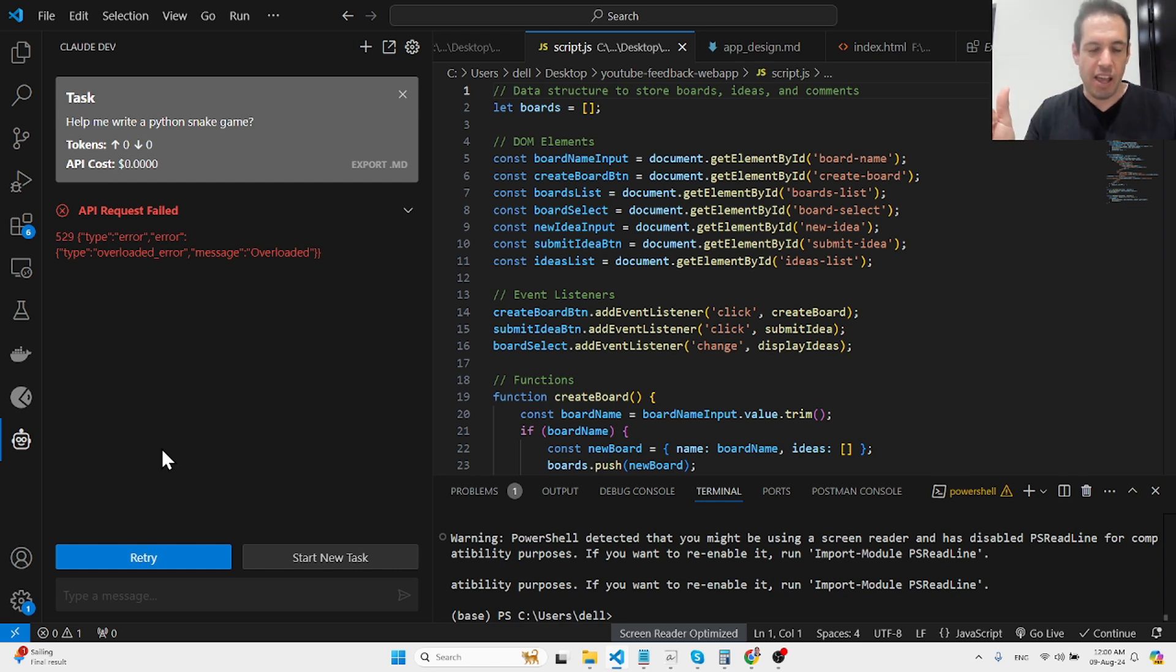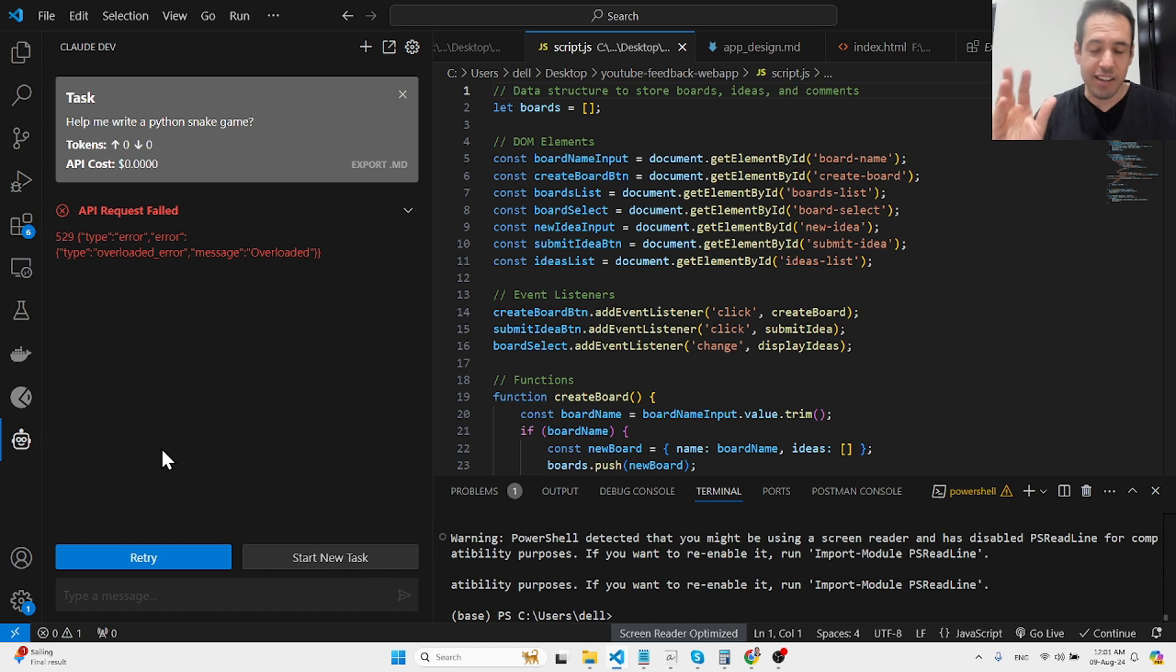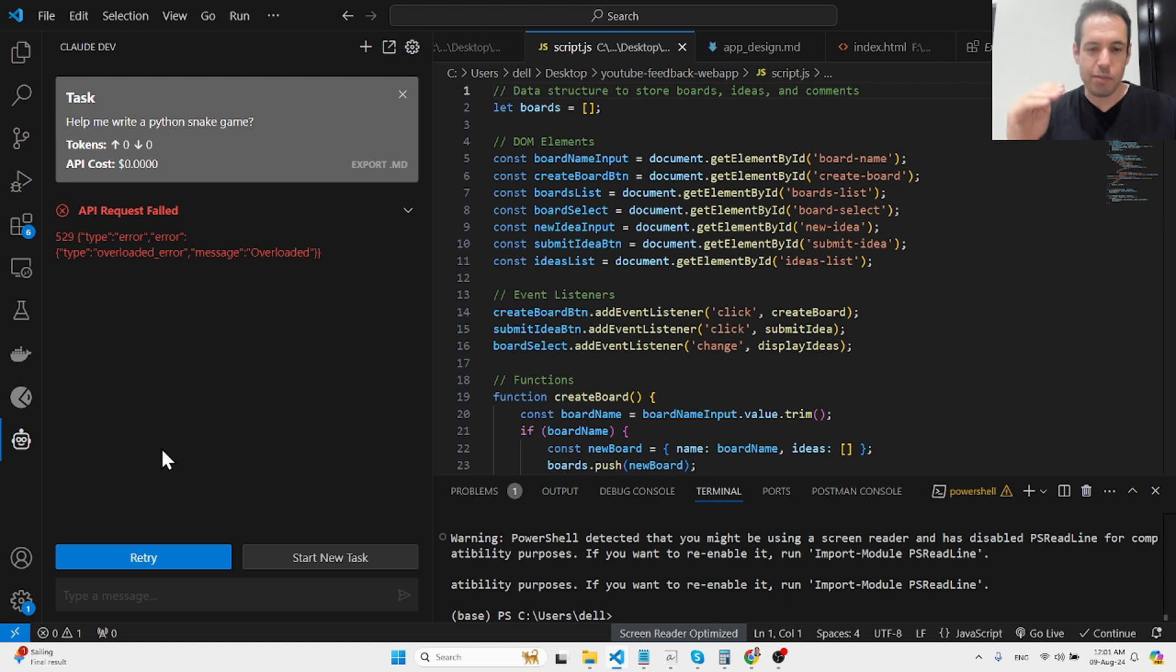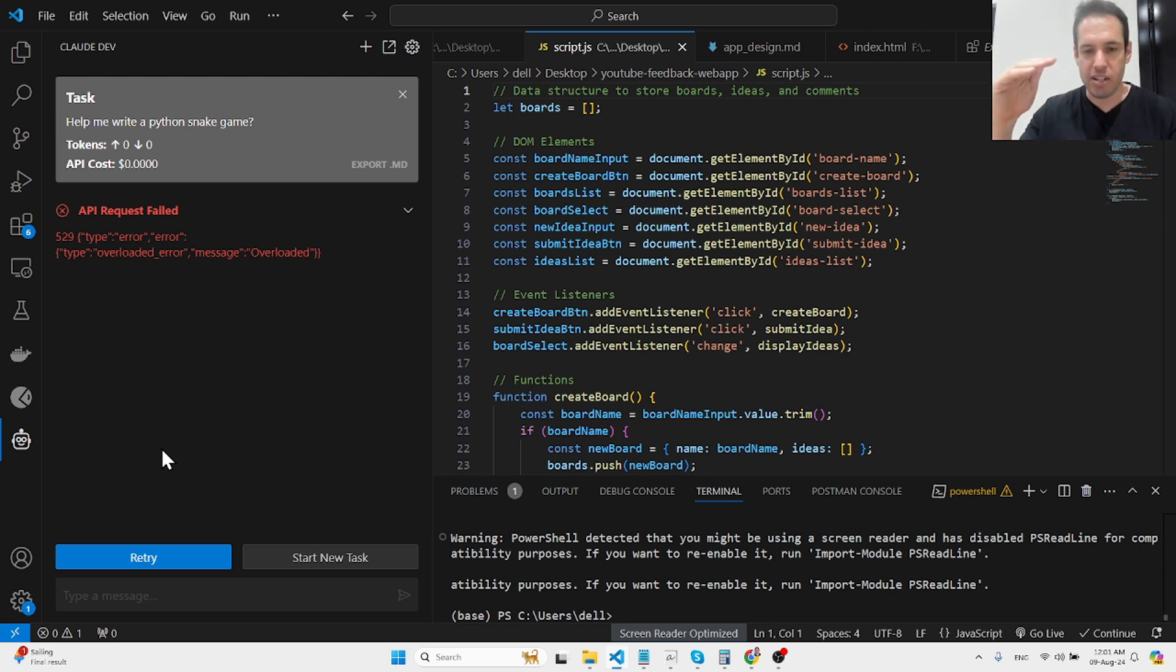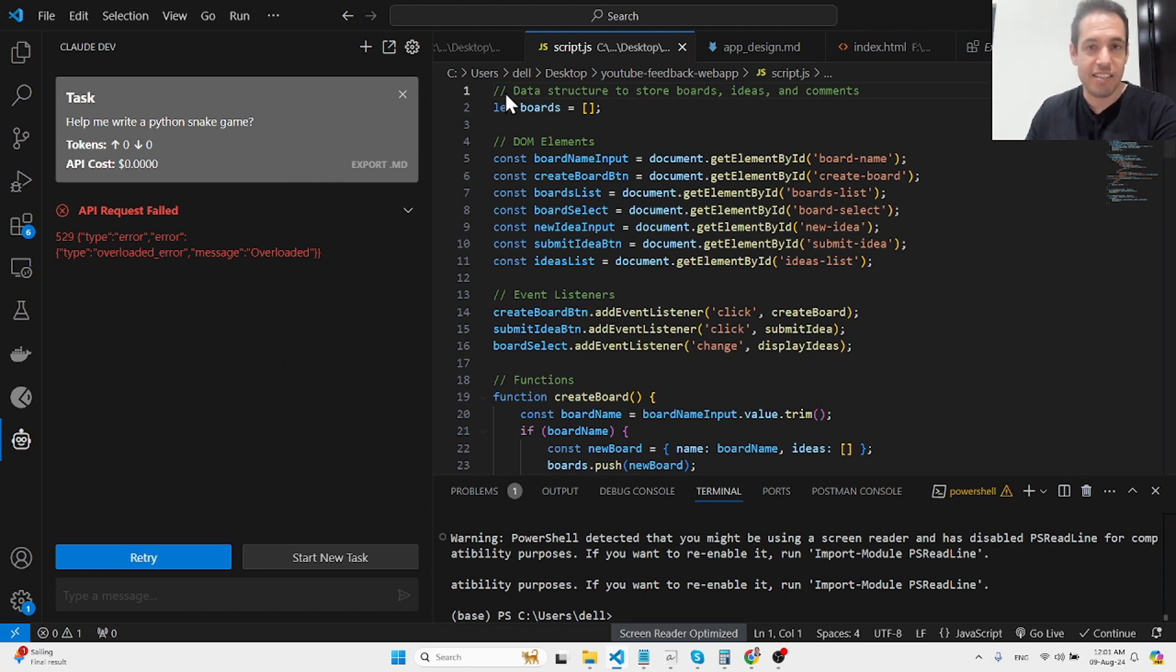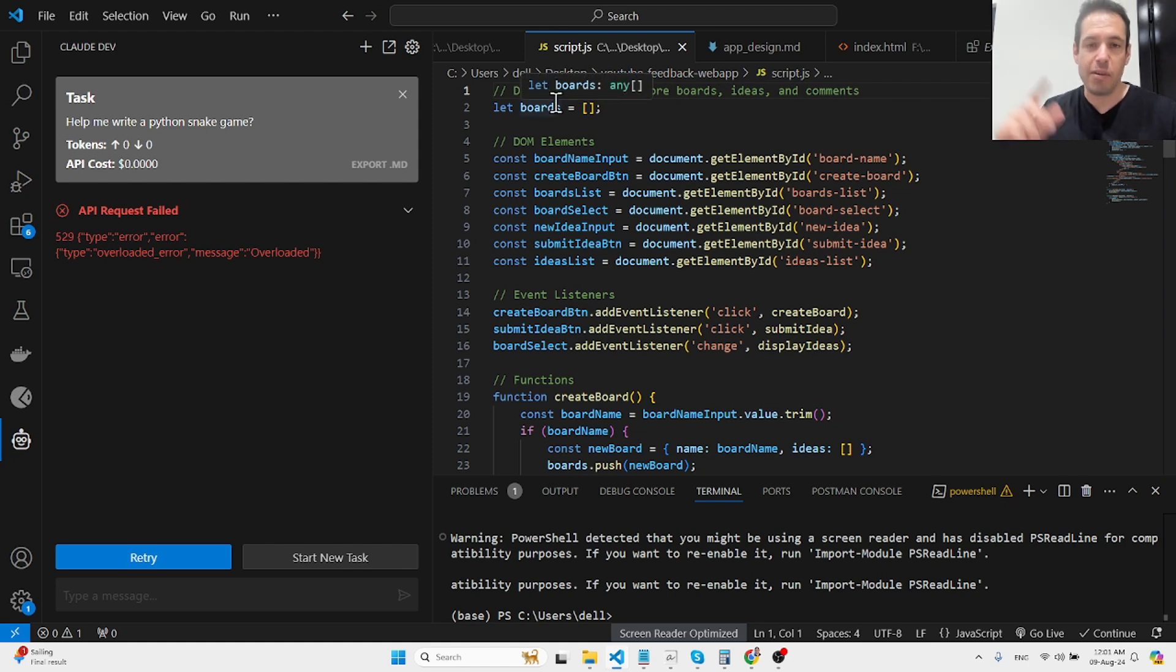This is so much cooler than going back and forth via Claude because the issue was that after a while the context becomes too long. If you have a big project and you don't have just one flat file, it starts getting things wrong. This is where this tool shines because I was able to make quite a few iterations on many different files.